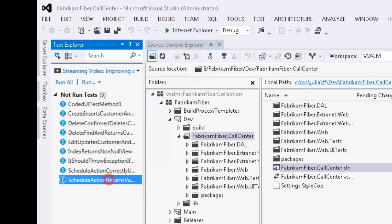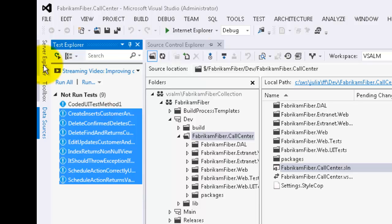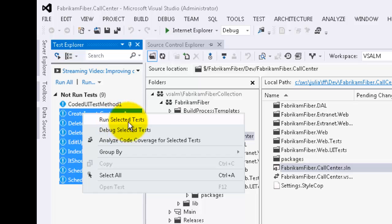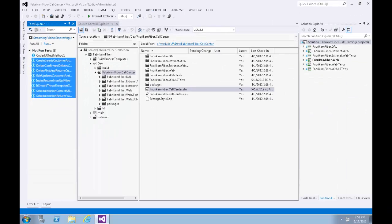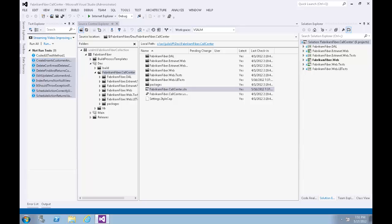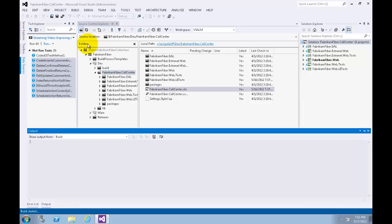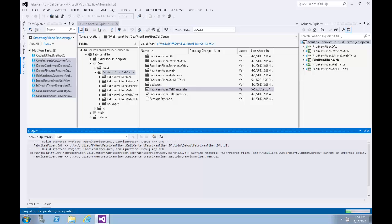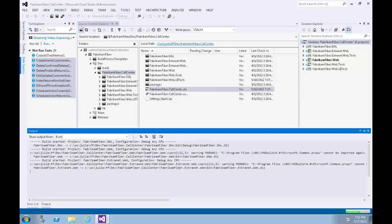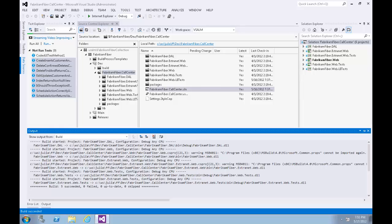Let's select all the tests, except for the CodedUI test method one, because selecting that would require sitting through a CodedUI test using the keyboard and mouse. Right-click on the selected tests, then select Run, Run Selected Tests. Note that Visual Studio 2012 also provides a continuous test runner functionality that can be enabled with Test, Test Settings, Run Test After Build.